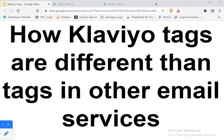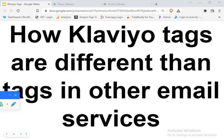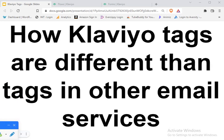And in specific, we're talking about how Klaviyo tags are different than tags in other email services. So if you've ever used something like AWeber or any other email service, tags are used slightly different, and some of the naming conventions inside of each platform is going to be a little different. So that's what I want to go over in this video. If you switch to Klaviyo and you're confused about tags, this video is for you.